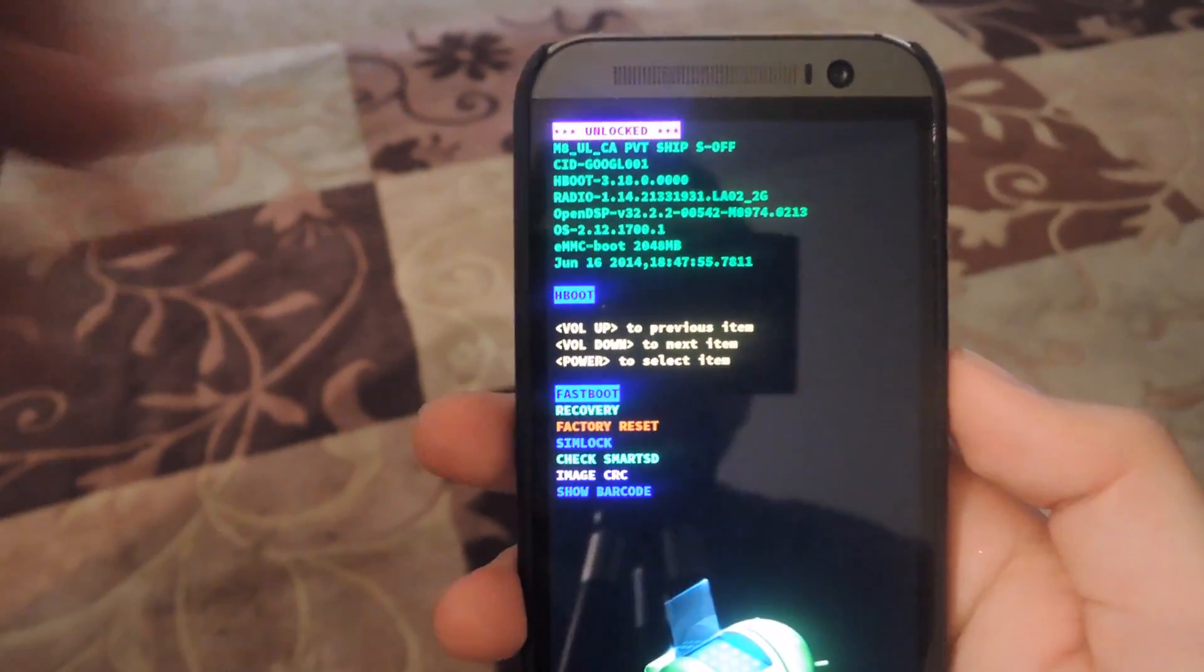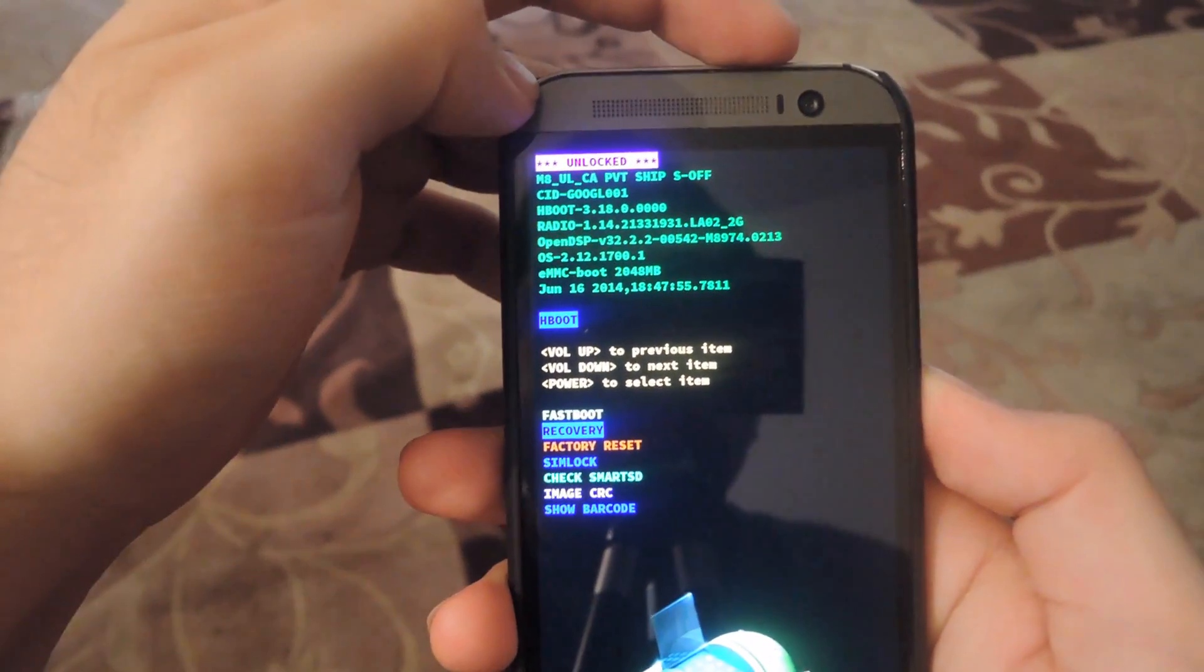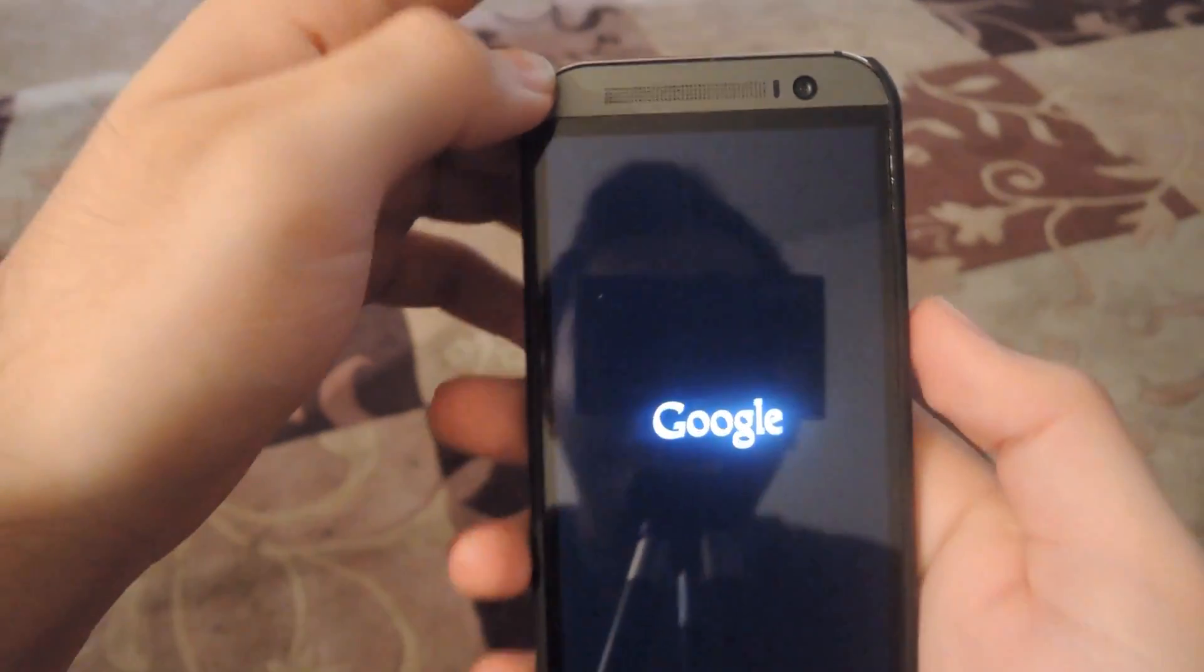Now from your bootloader menu, you're going to scroll down to recovery and then press the power button until you enter recovery mode.